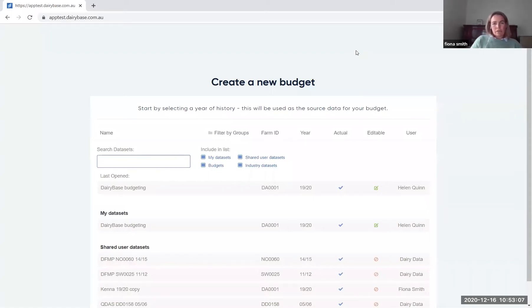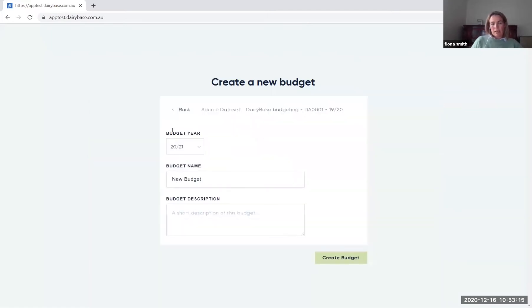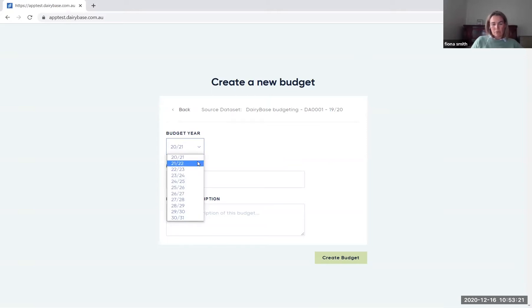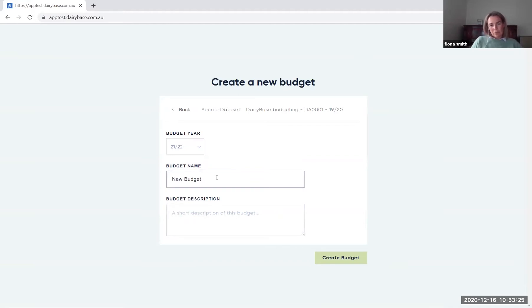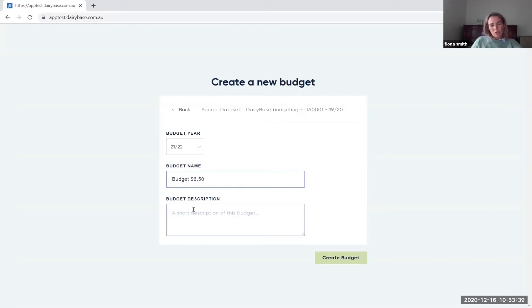So once you're in the budget, you can select any of the data sets that are actual use of data. You go into the budget year and nominate the financial year that the budget will correspond to. So I'll select 21-22. You've got the ability to put any name on the budget. So I'll just put budget $6.50 because I'm working on the assumption that for that year ahead, we'll be looking at a $6.50 per kilogram of solid milk price. You can put a description in here if you need notes to remind you what the budget is about as you work through it.